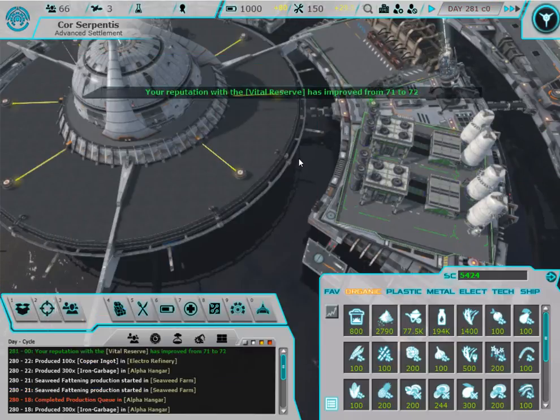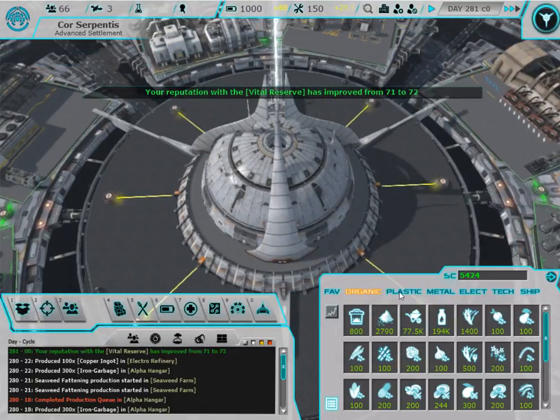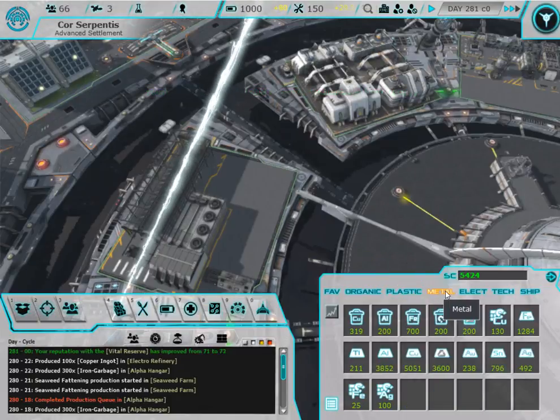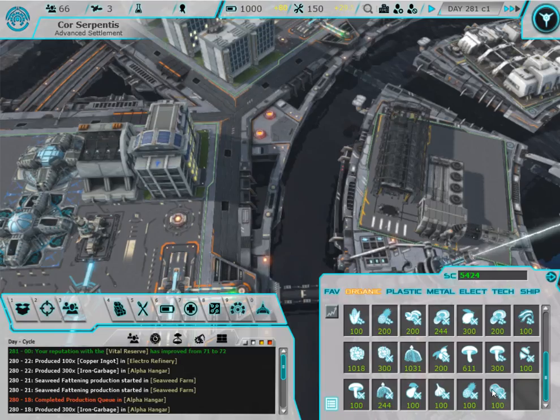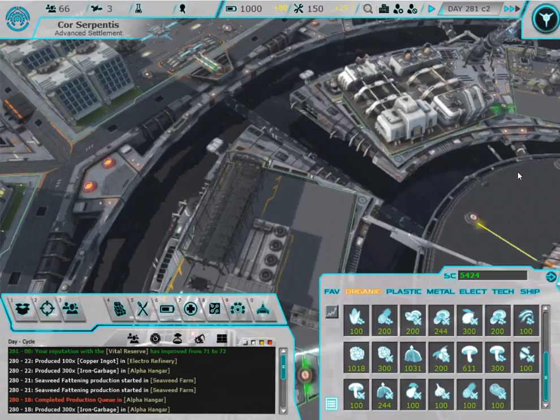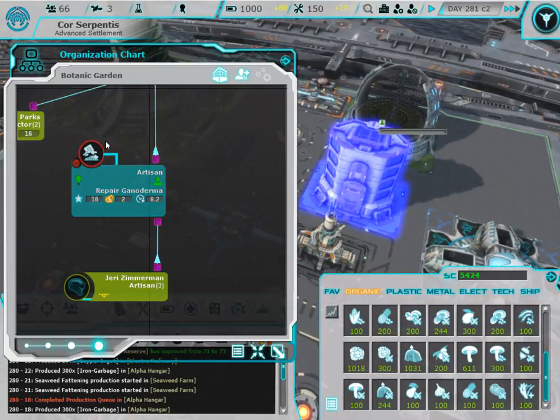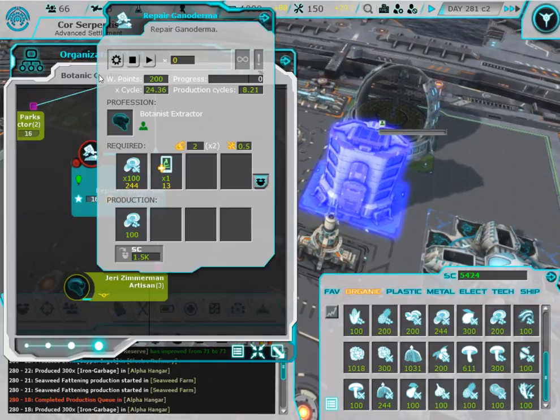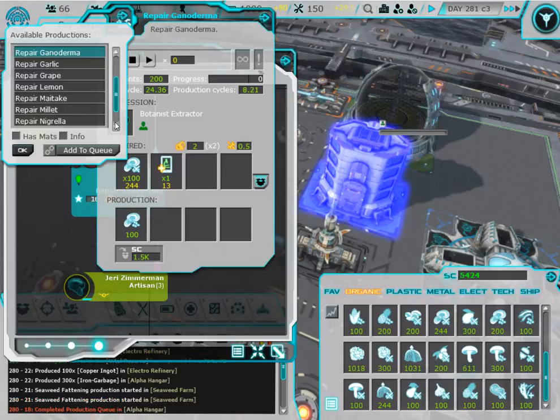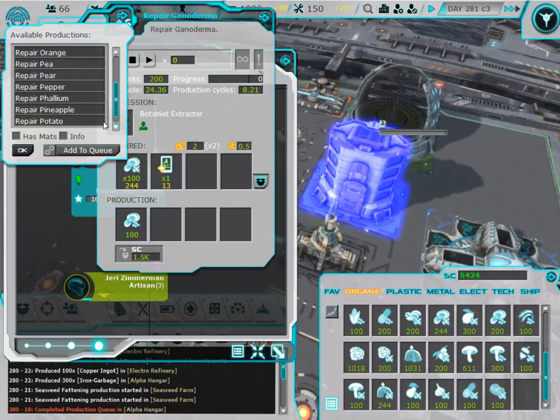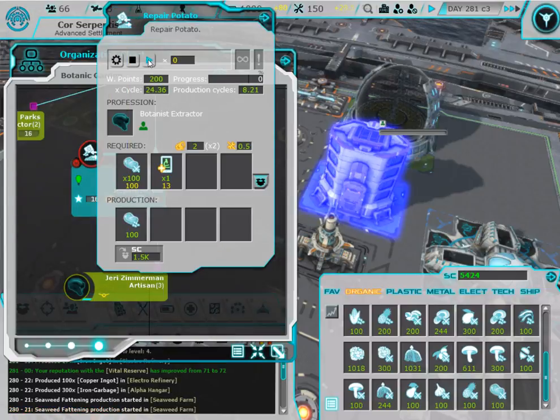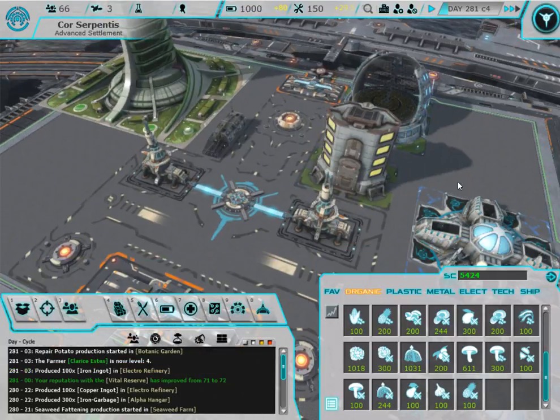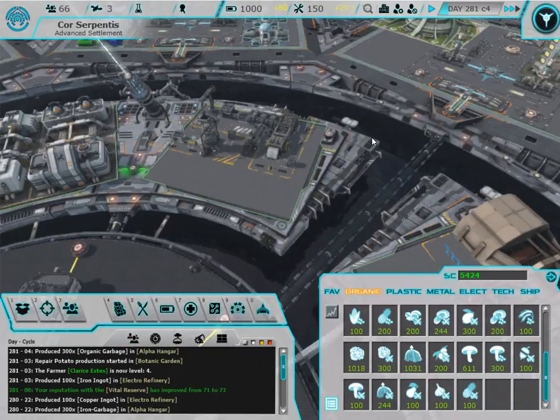All right, we're getting real close to 300 days. Oh, we got damaged potatoes, but we have potatoes. Let's do this. Come on. There we go, repair potato. Yes. World just became a better place now.